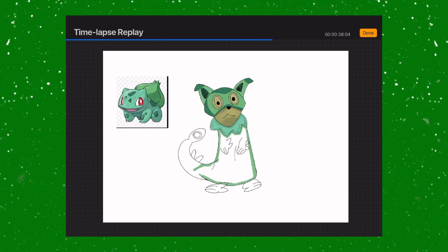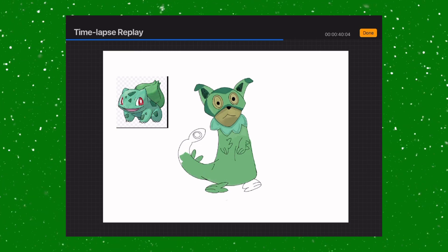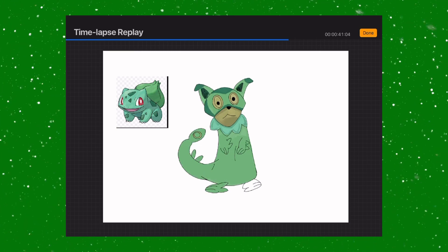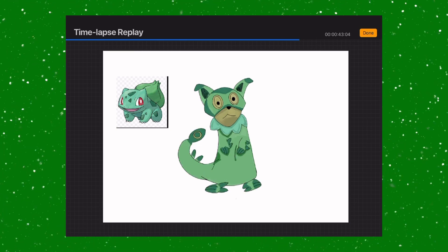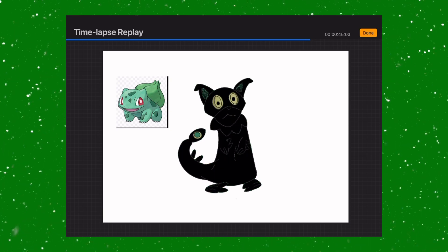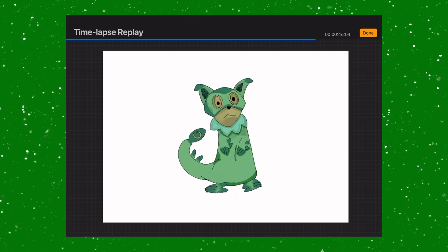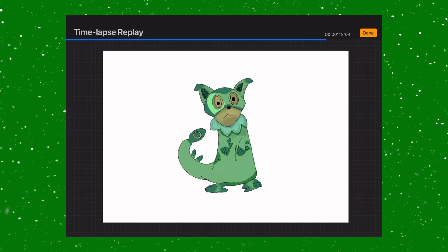But I eventually came back to it, and after drawing on the colors of some other Pokemon like Bulbasaur, the design started to really come together and I really liked it.